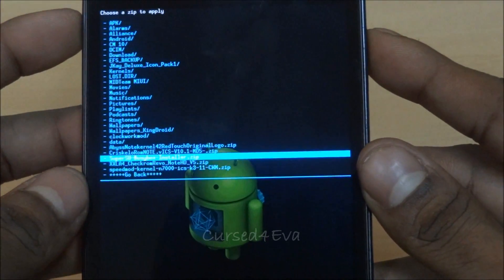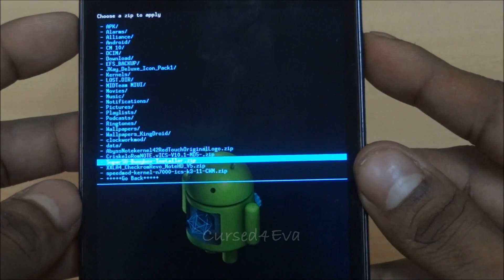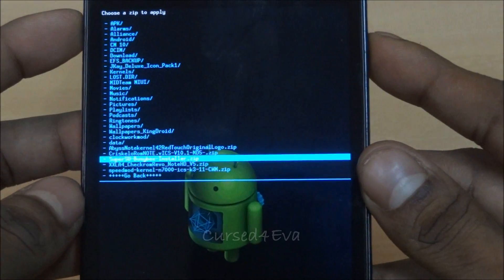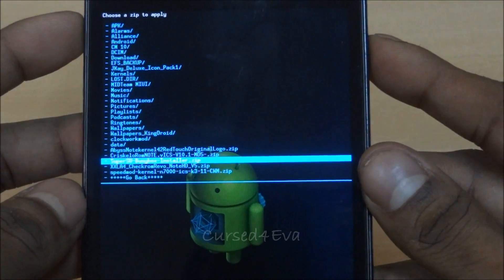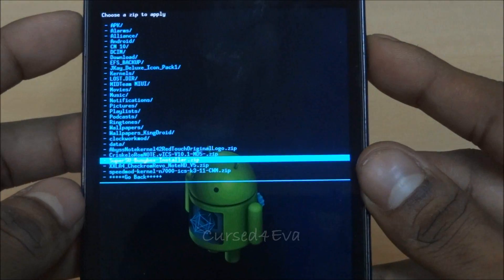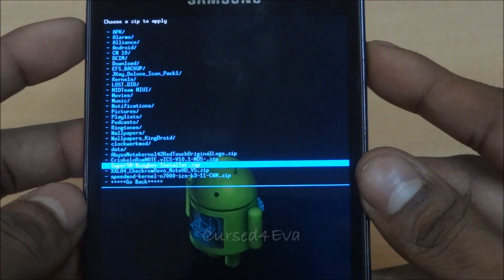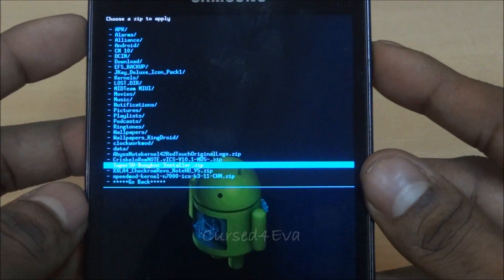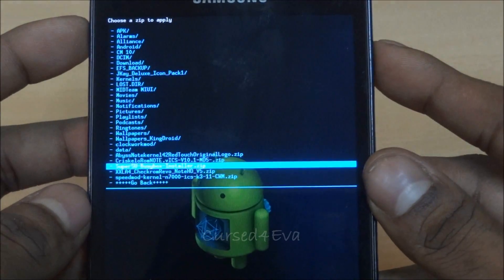Select Chris Calo ROM Note ICS v10.1, which is the latest at this time. In all probability, future versions should be compatible with this method as well.